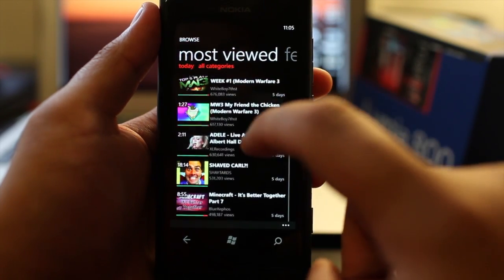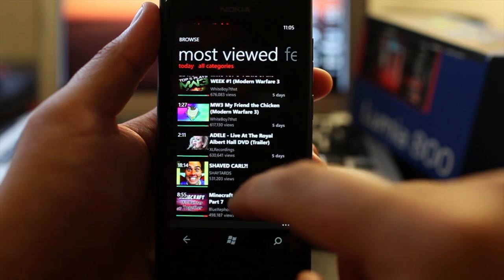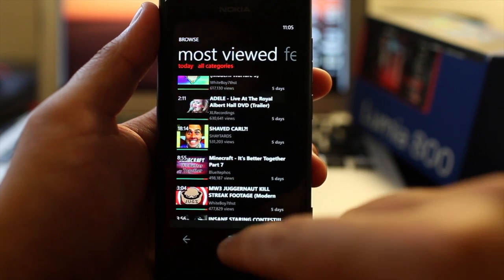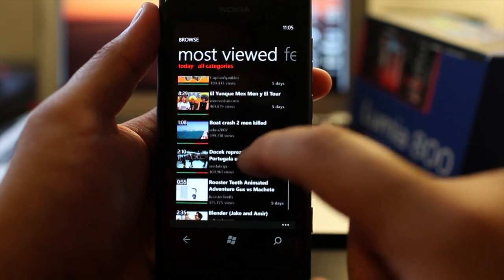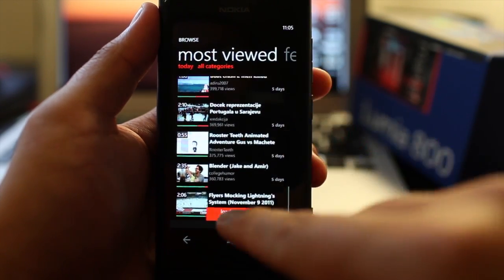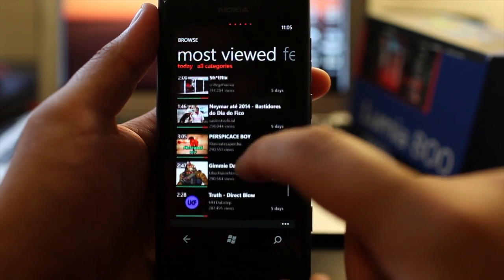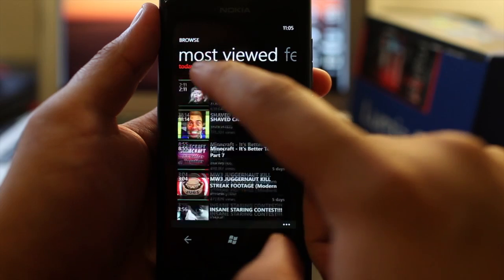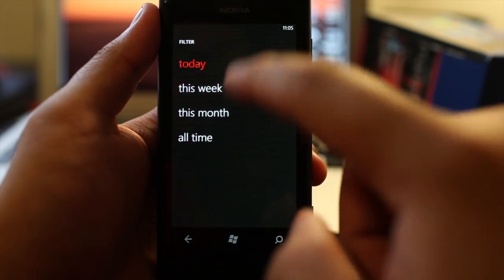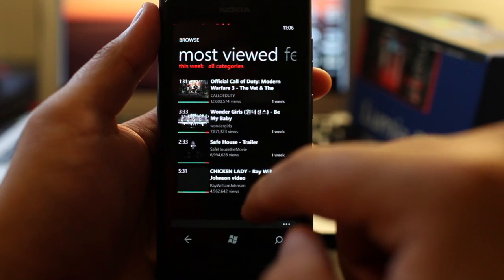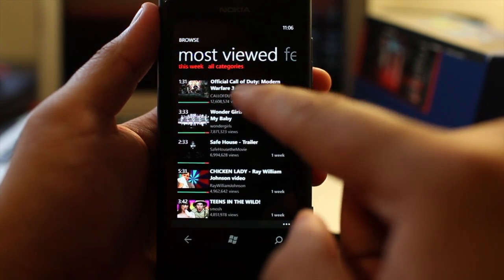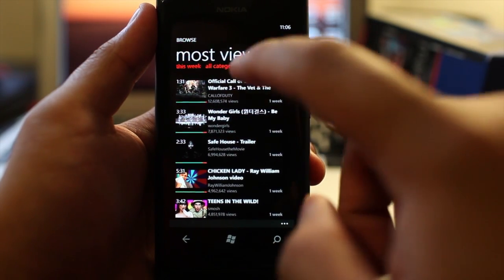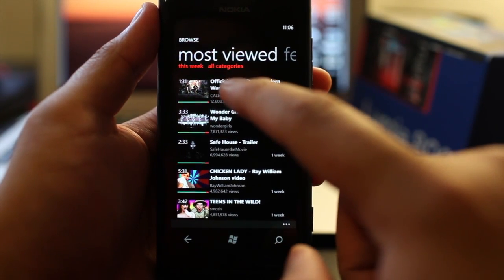And even if you go all the way to the bottom, it says load more. I'm not sure if you caught that. It was like a red bar that showed up. Let me try it again. See, it loads more videos for the list. You could also change the dates. You could filter it to this week. So you could see the most popular video this week is the Call of Duty TV commercial.